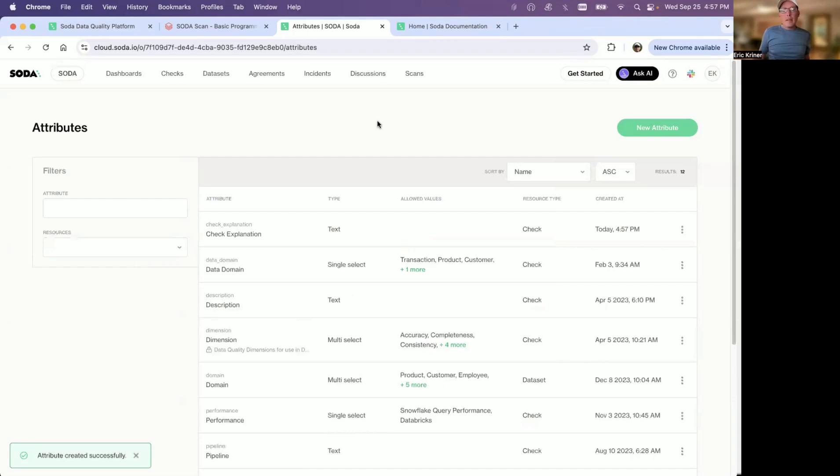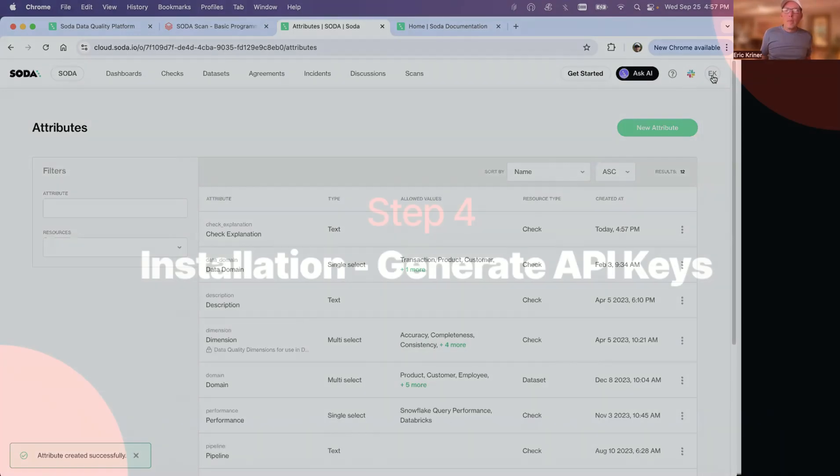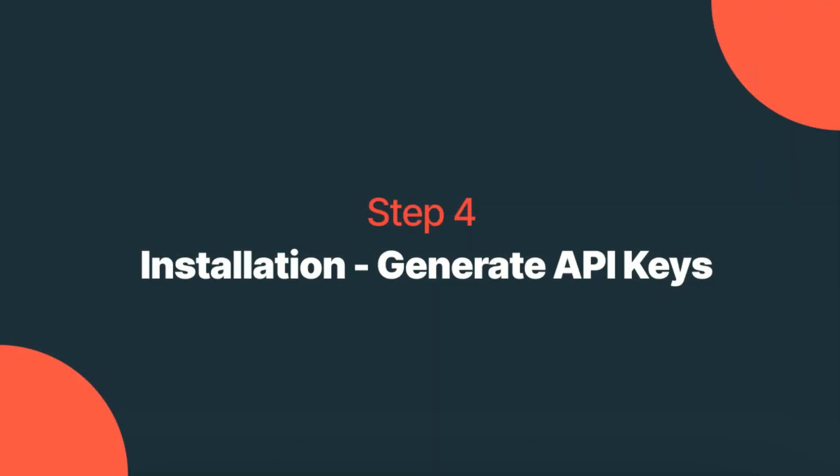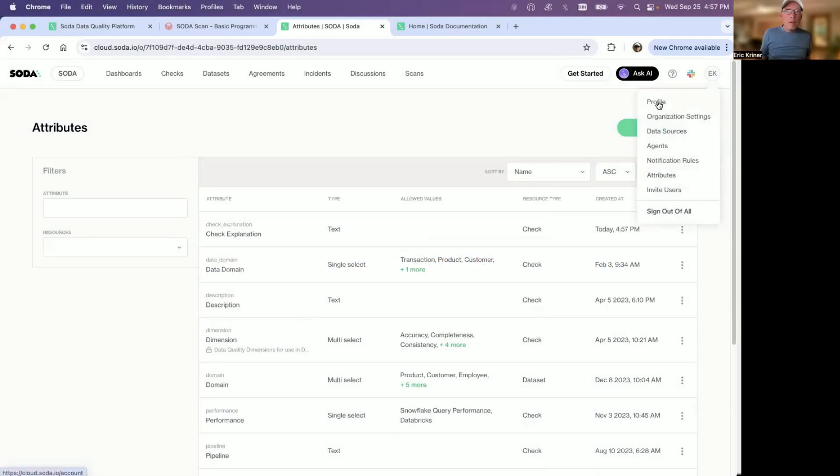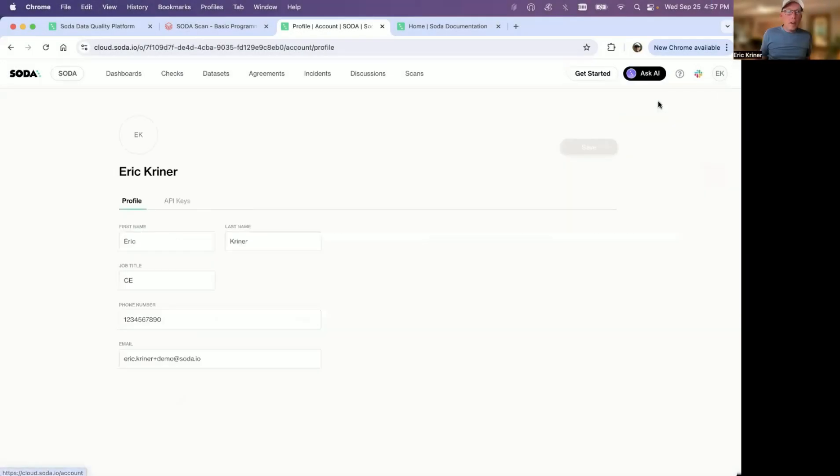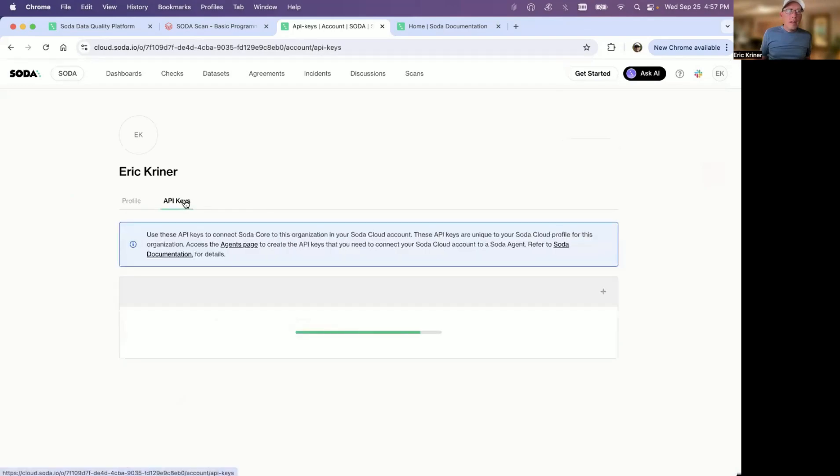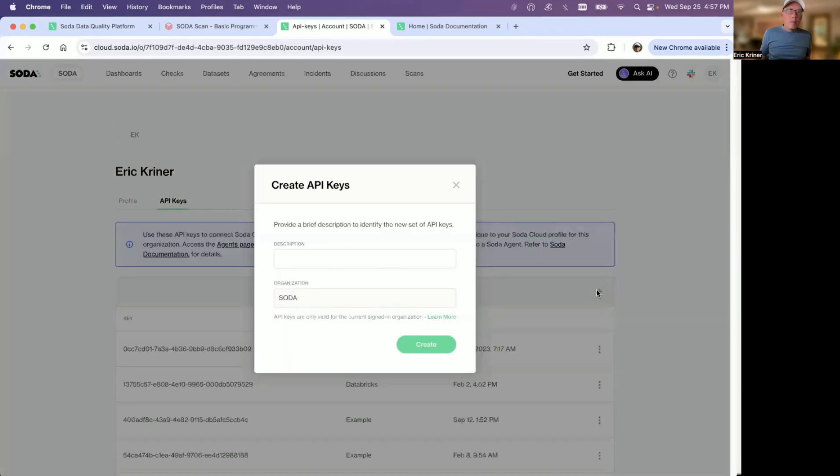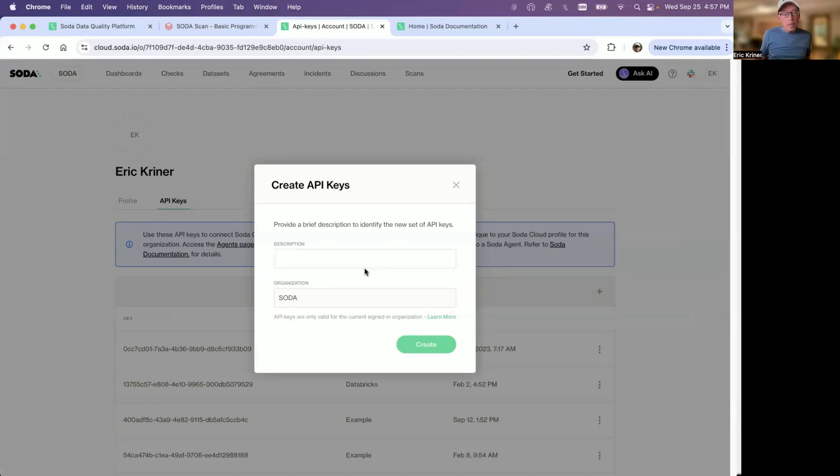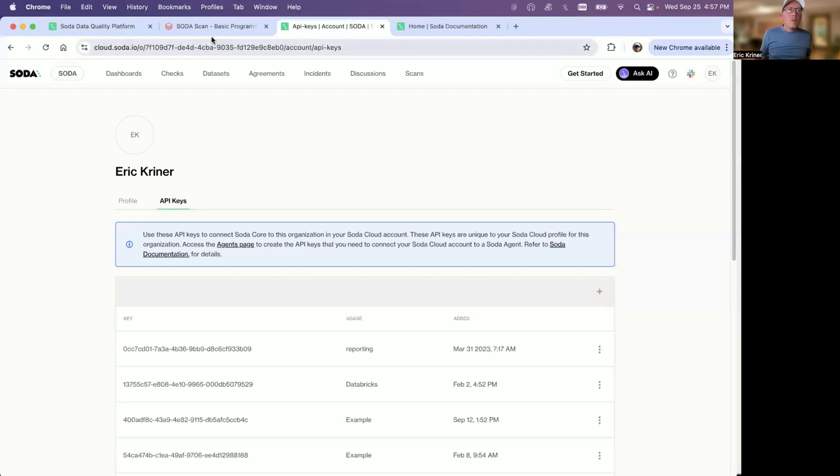And then the second thing you're going to want to do is go generate some API keys. You're going to do that by going to profile and head over to API keys and simply click on the plus symbol here and generate a set of API keys. Go ahead and copy those values and then head back over to your notebook.